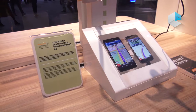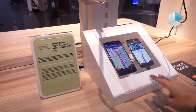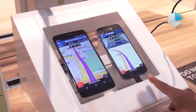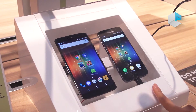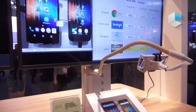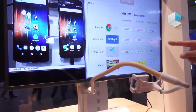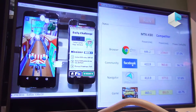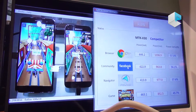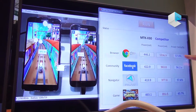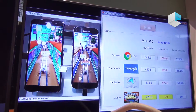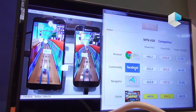The X30 has excellent power efficiency. We're running a side-by-side demo of the X30 versus the Samsung Galaxy S7, which uses a competitor flagship chipset. This is connected to a power meter measuring power live. The MediaTek X30 has much lower power consumption: 446.2 mA versus 1036.9 mA — over 50% better power efficiency than our competitor.